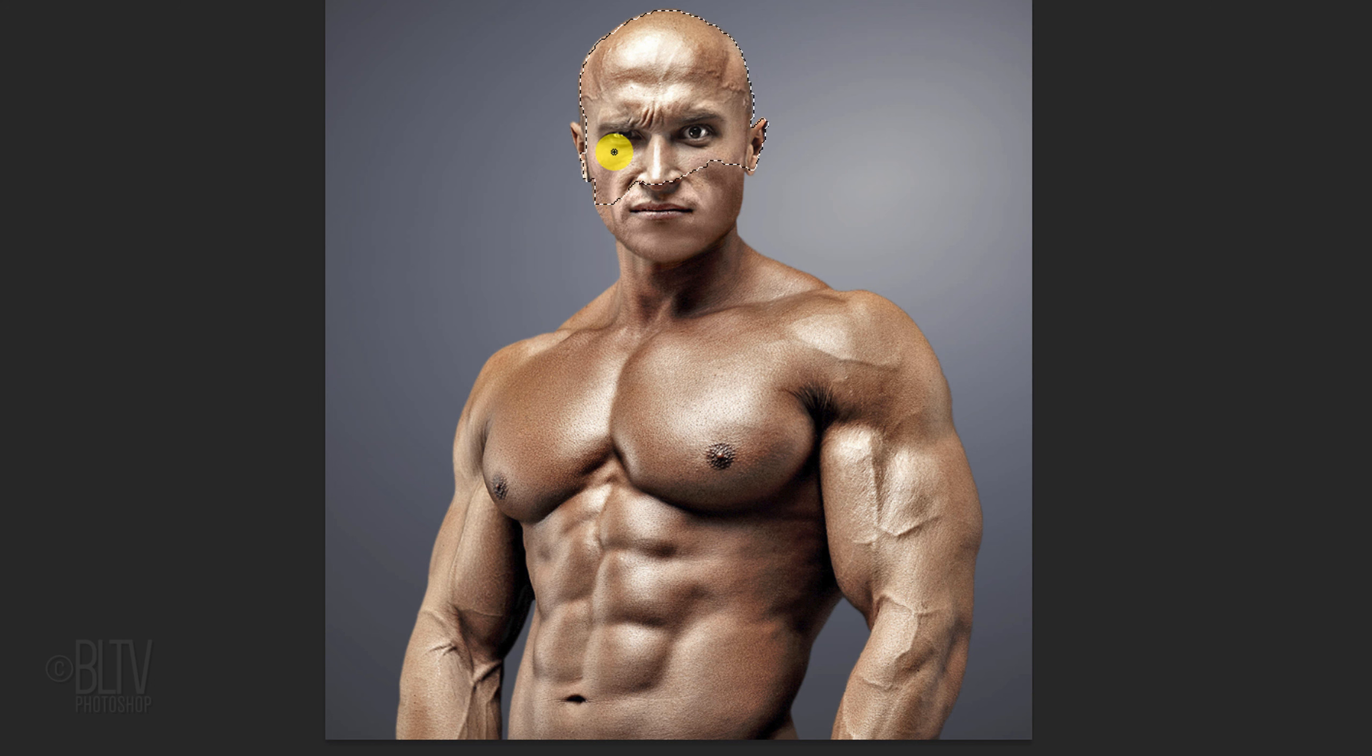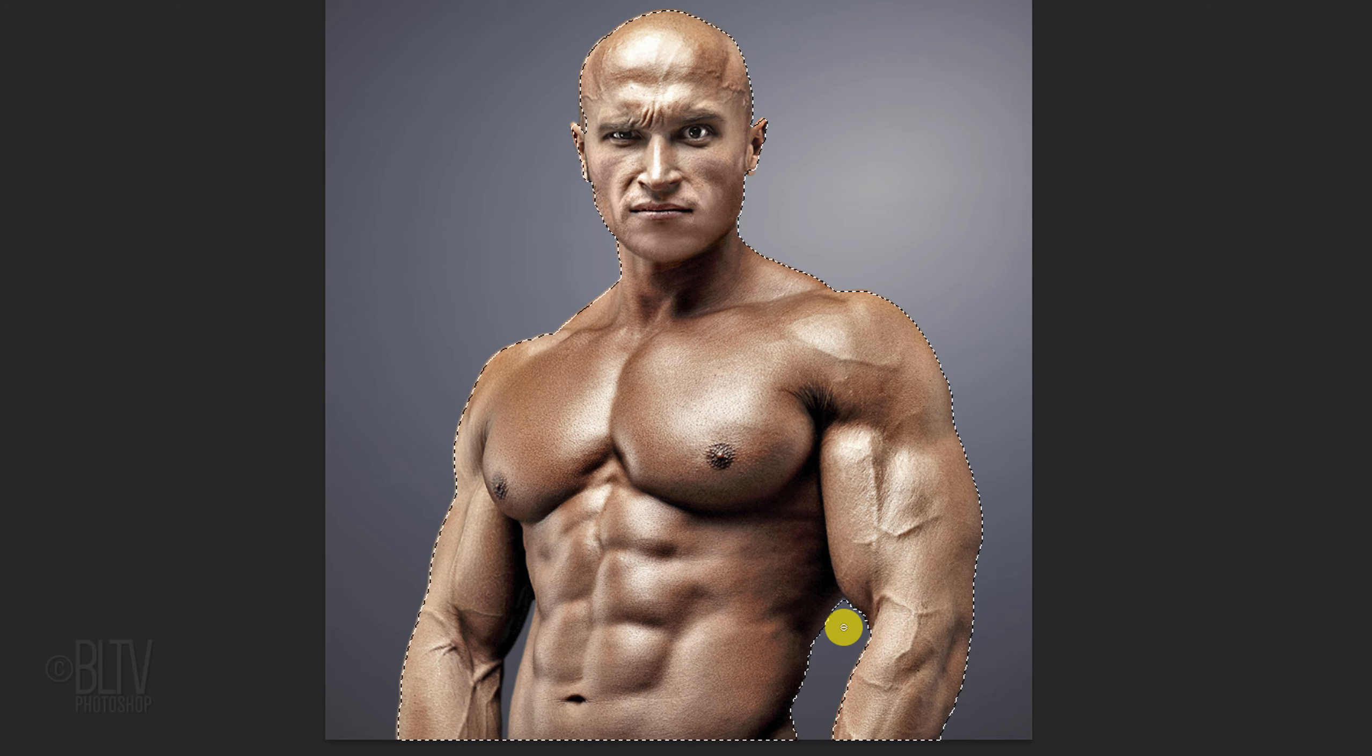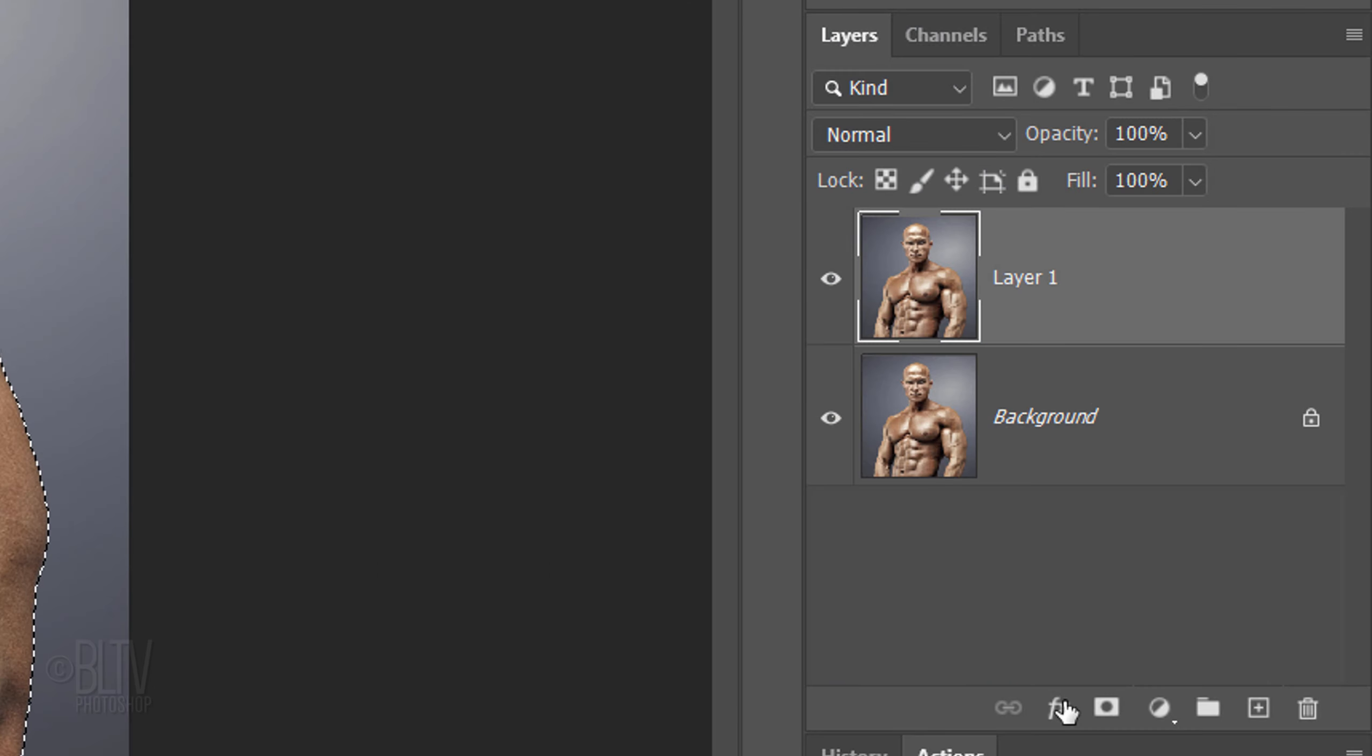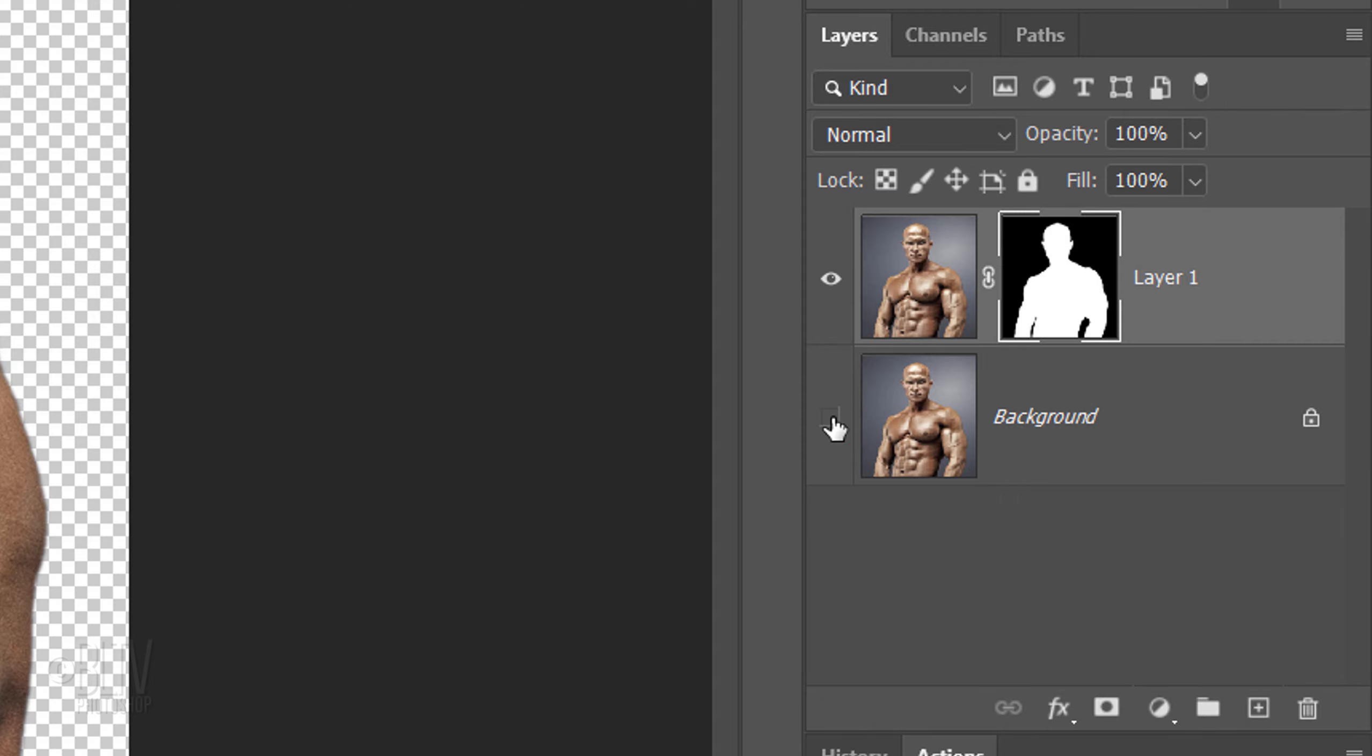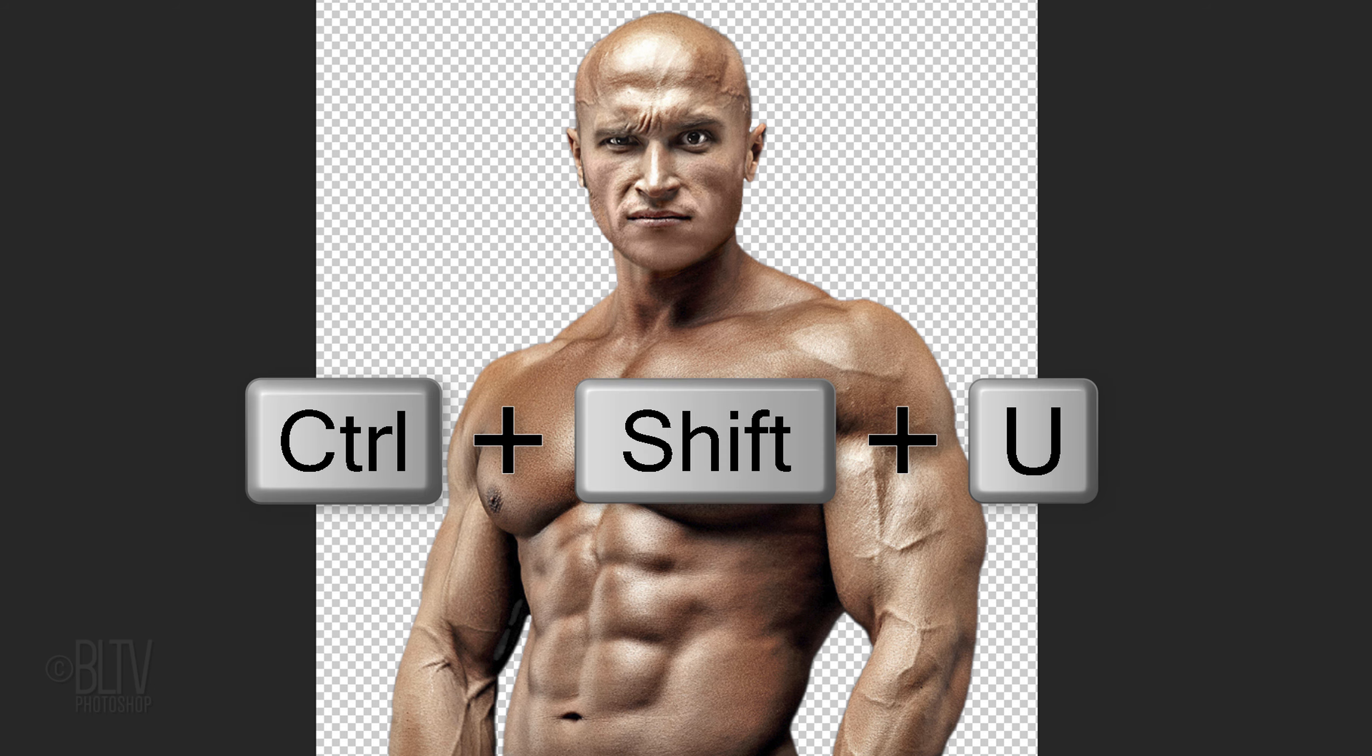To remove areas of the selection, press and hold Alt or Option as you drag over those areas. Click the Layer Mask icon to make a layer mask next to the top subject. Hide the bottom subject and make the top subject active. Remove all its color by pressing Ctrl or Cmd Shift U.